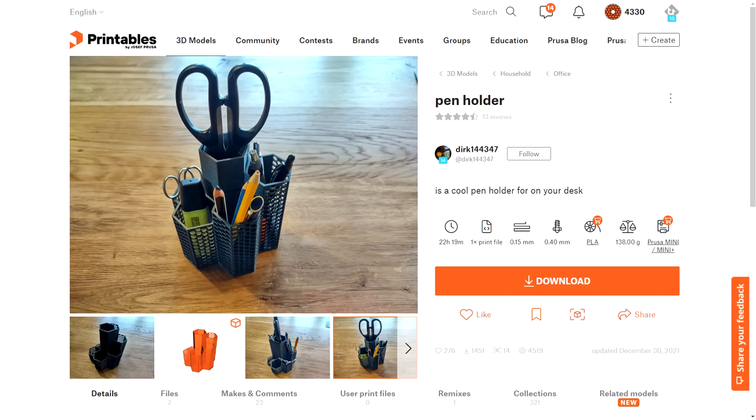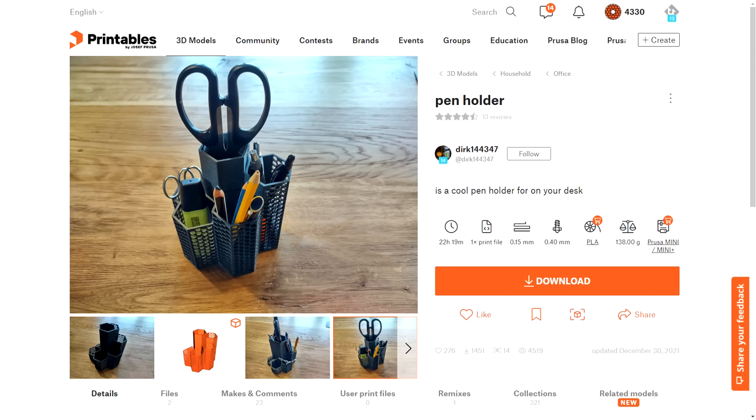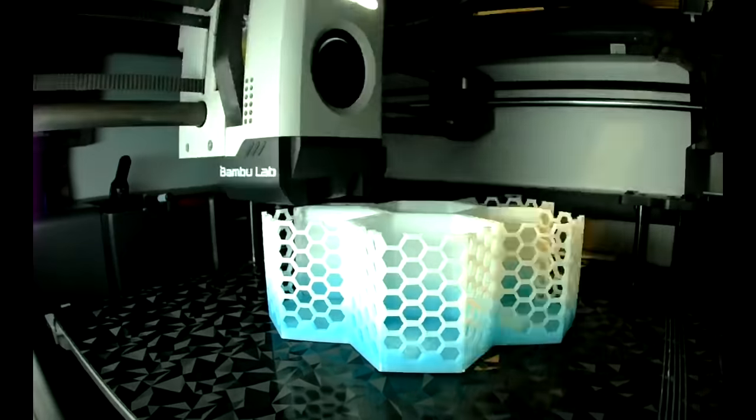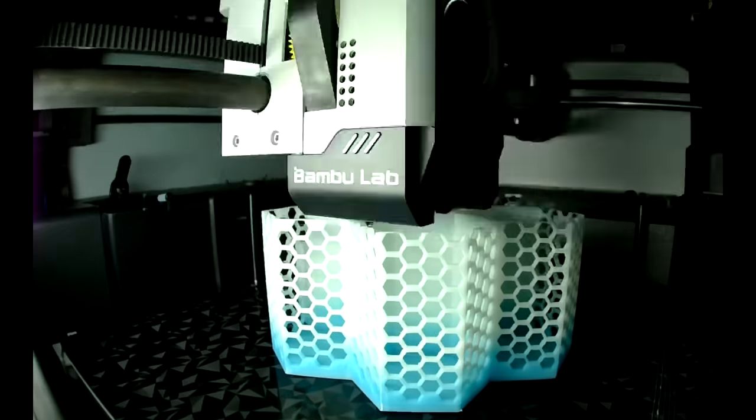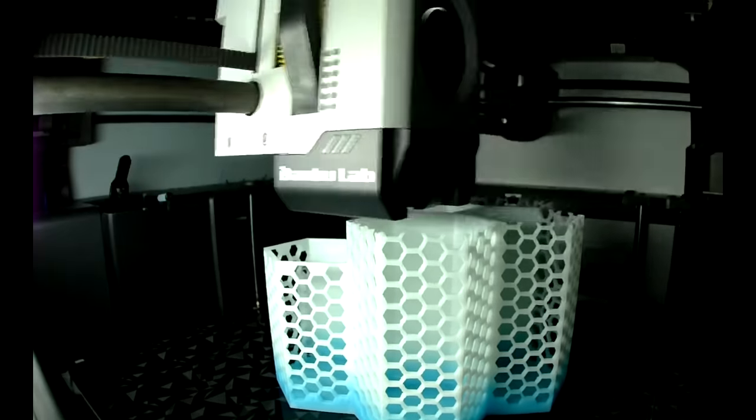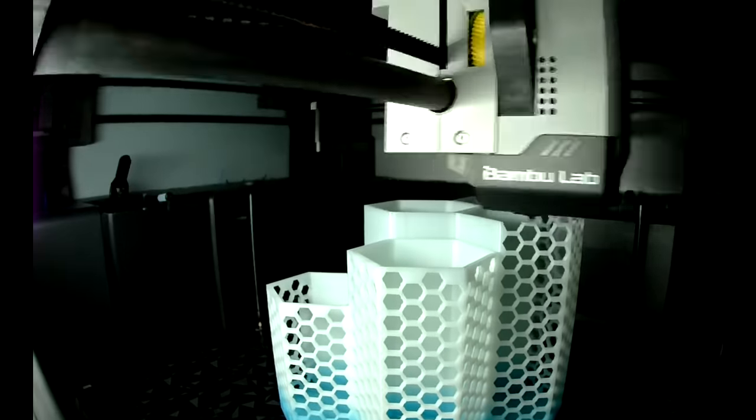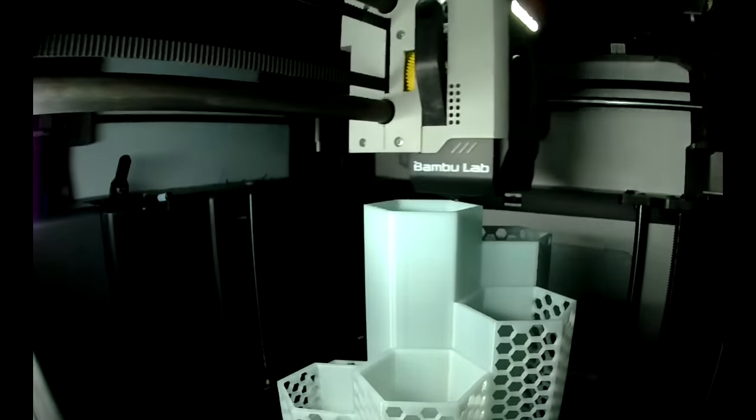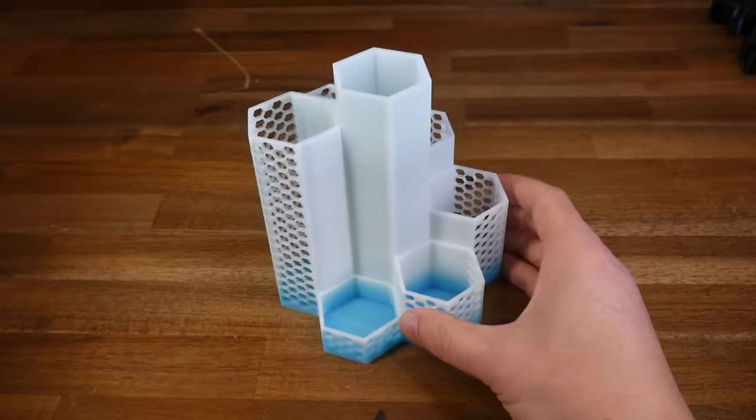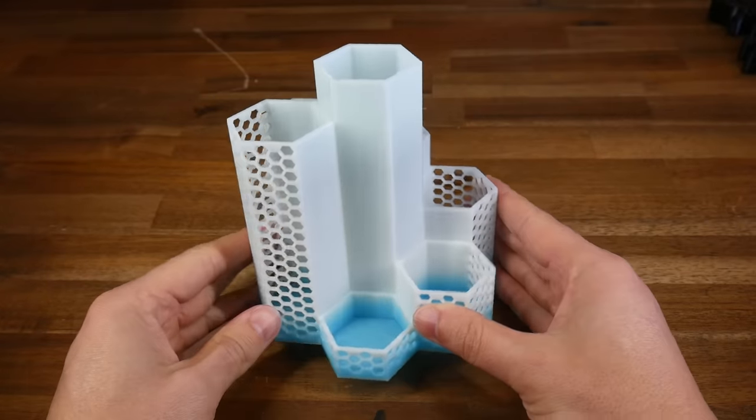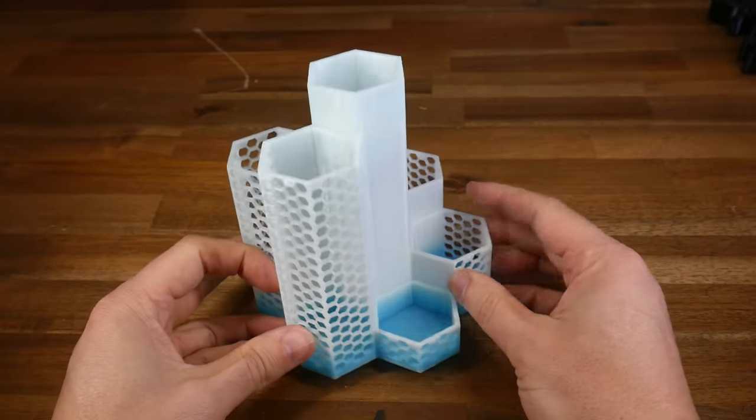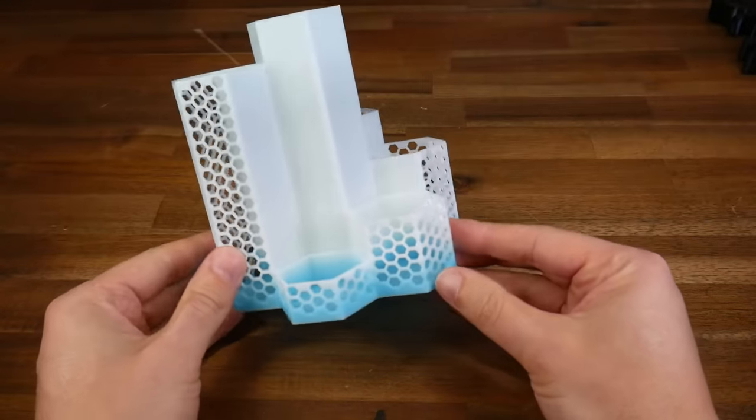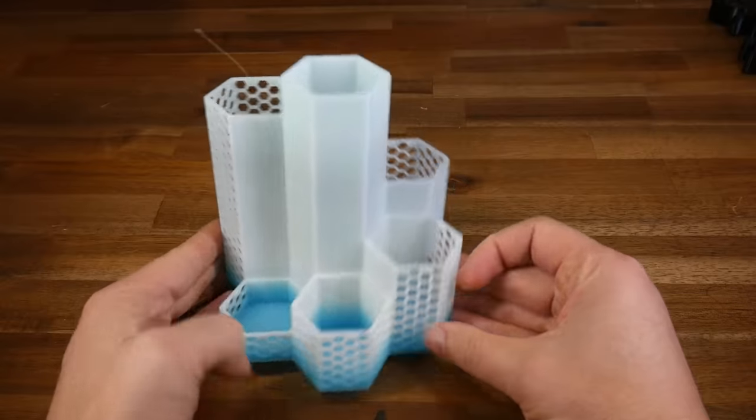Because of the hexagon cutouts around the body, this is quite a slow print. And even on a Bamboo Lab X1 Carbon, this took a little over 8 hours. The end result, once again with color gradient PLA, is both attractive and functional.